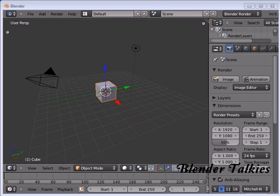Hi, welcome to Blender Talkies tutorial. In this tutorial I am going to show you how to model a wooden bencher using Blender 2.5.